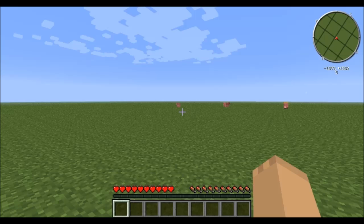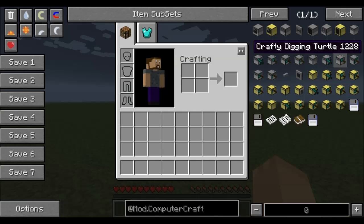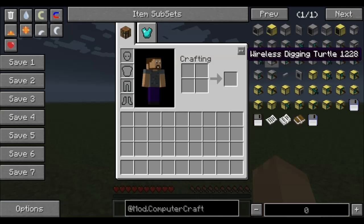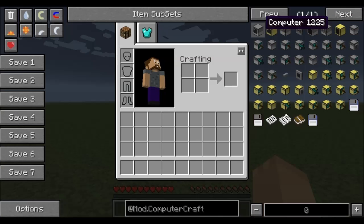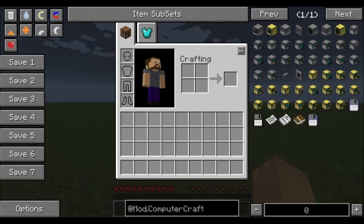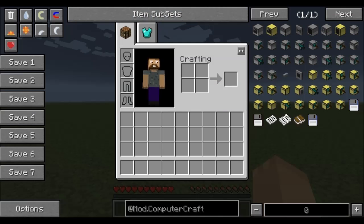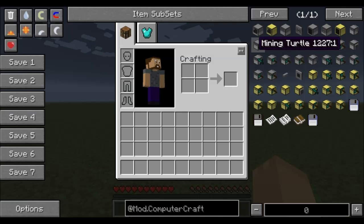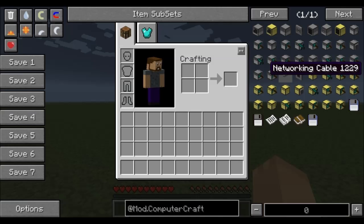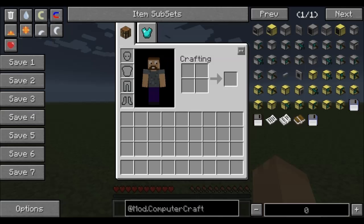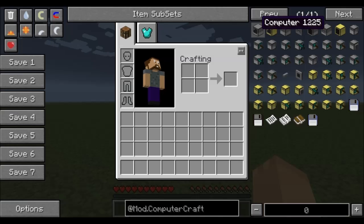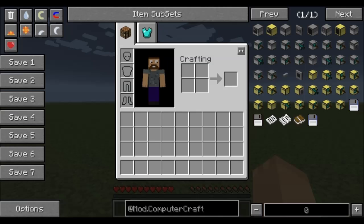So let's get started here and explain what ComputerCraft is. ComputerCraft adds computers and turtles to the game. For this tutorial I would suggest you have 1.6.4 in ComputerCraft and Open Peripherals. Those will be the ones that I will be using.